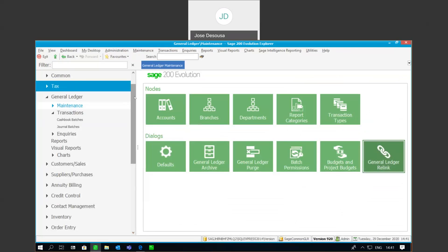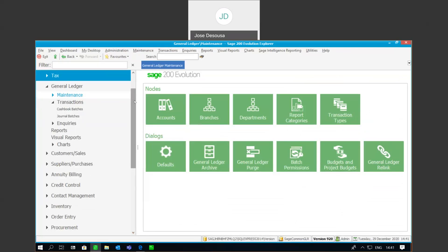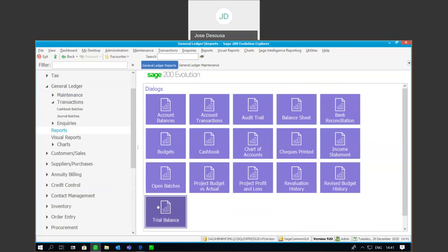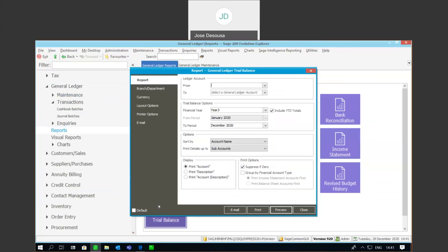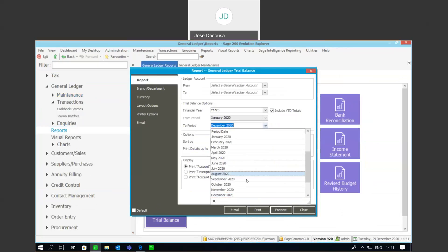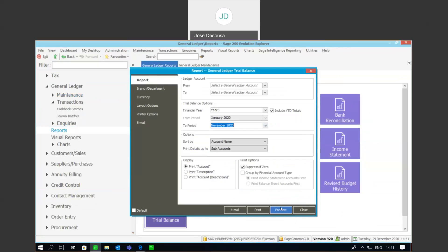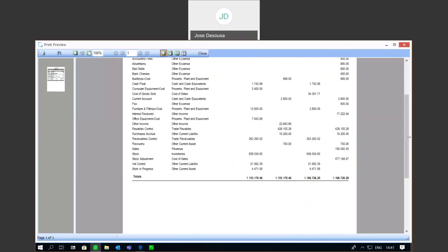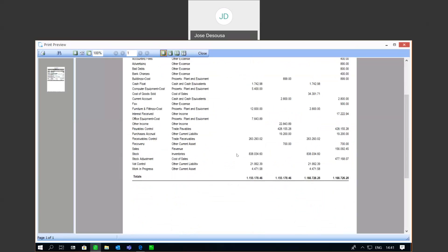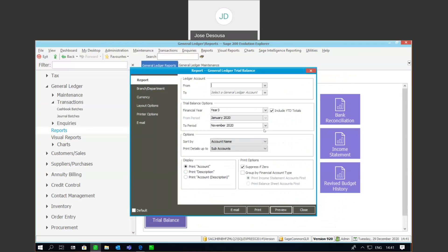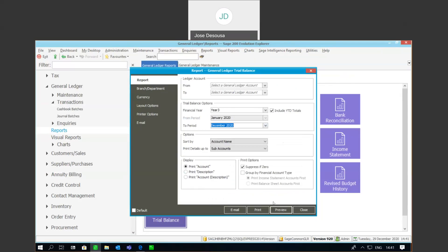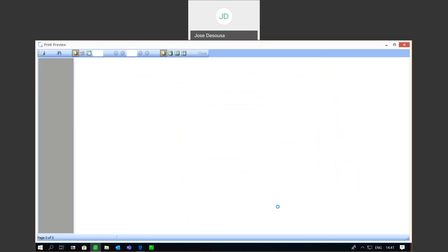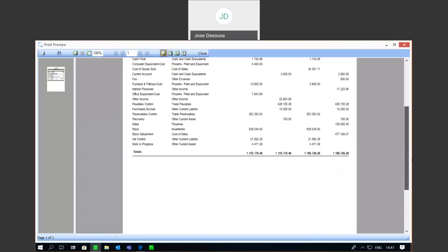And if I now go rerun my trial balance, I'm going to rerun it for the period where we know there was an imbalance previously. Preview the report. And what you'll notice there is that the trial balance is now in balance. So, just close that, rerun the TB for the full period, for the full financial year, preview, and all appears to be in order. Debits and credits are in balance. The trial balance is, in fact, in balance.